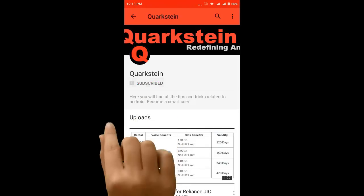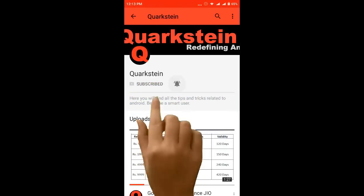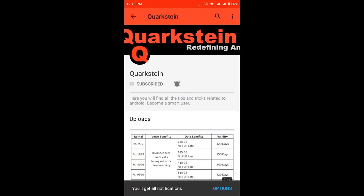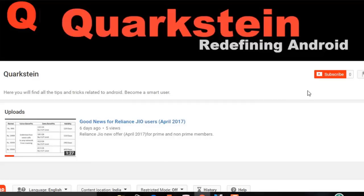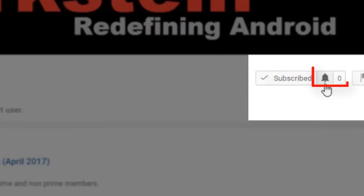Subscribe to this channel for more Android tips and tricks, and don't forget to hit the bell icon to get notifications of new videos.